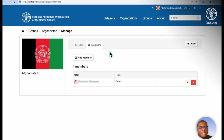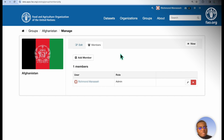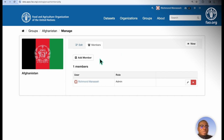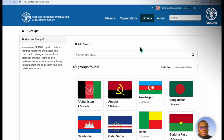Currently, I'm the only one here, so I'm the only one who is able to add datasets to the Afghanistan group. But I can also add other members, and those other members with the appropriate roles will also be able to add datasets to or from the Afghanistan group. In a nutshell, groups are used to manage already existing datasets.